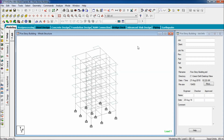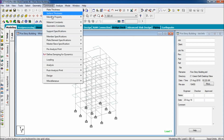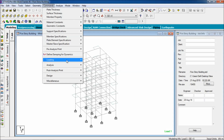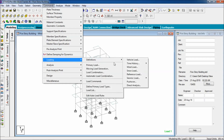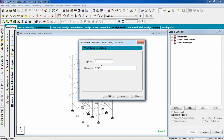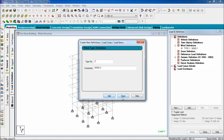Now for wind load analysis, you can go to the load page or you can go to command, add, loading definition, wind load. Type 1, name it wind load, click add, then close.